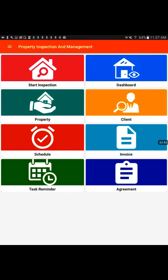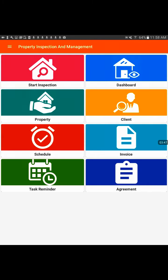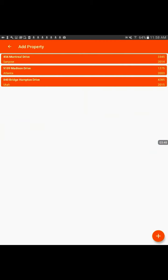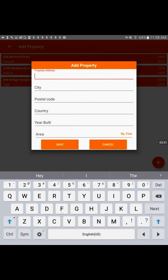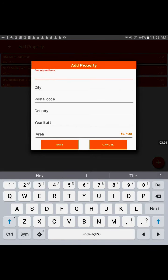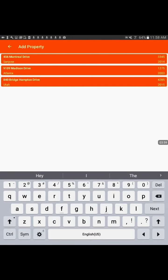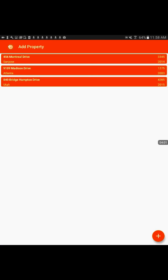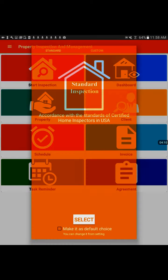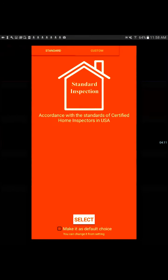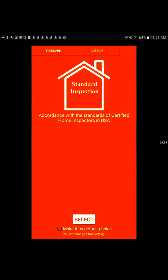Go back out and next you would have adding in your properties. We have a list here to add your sample properties. You have the address, input city, postal code, country, the year it's built, and your square footage. Pretty self-explanatory. And then next, this is how you would do an inspection.